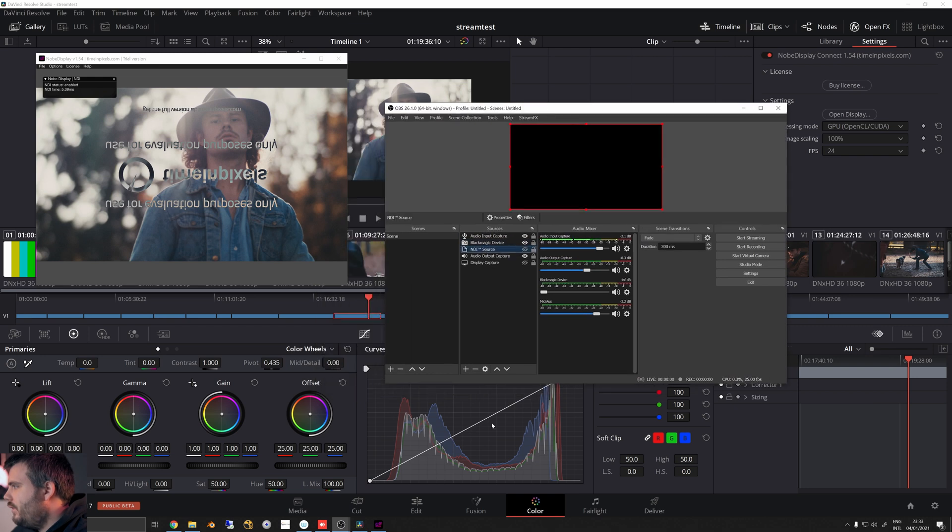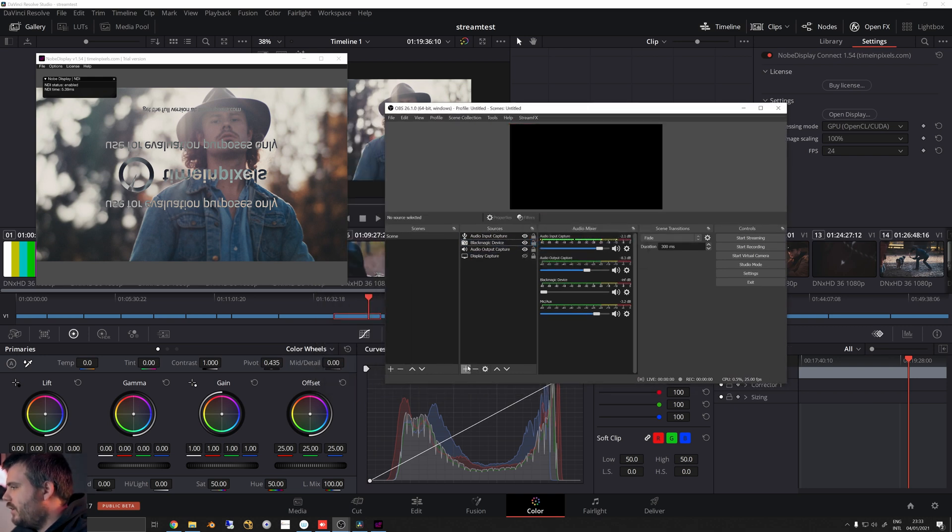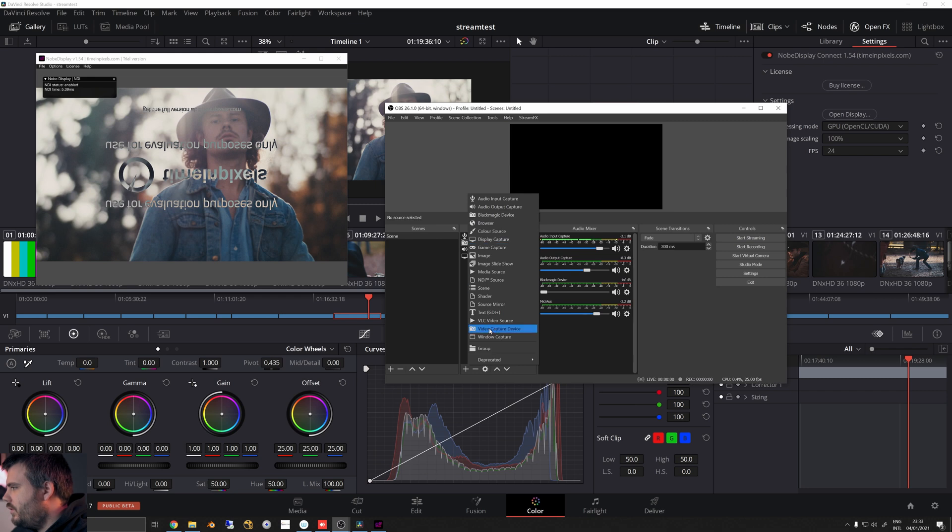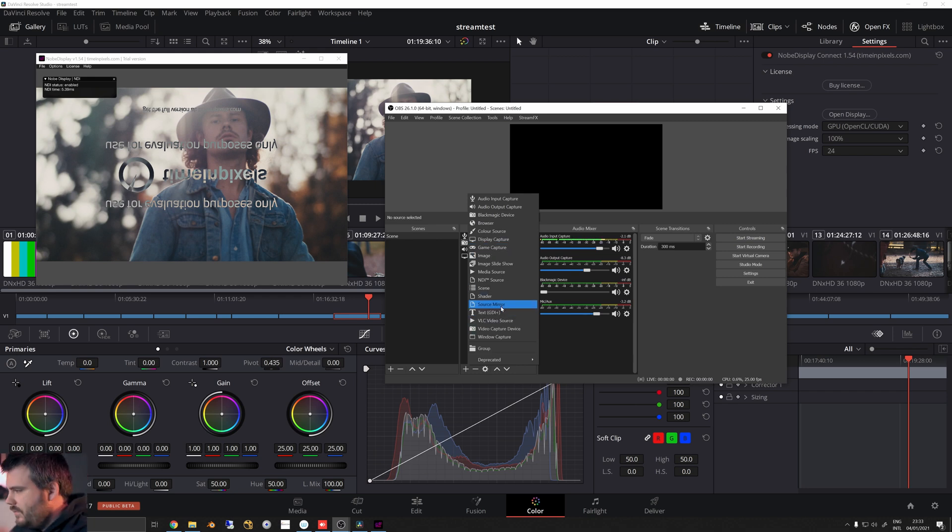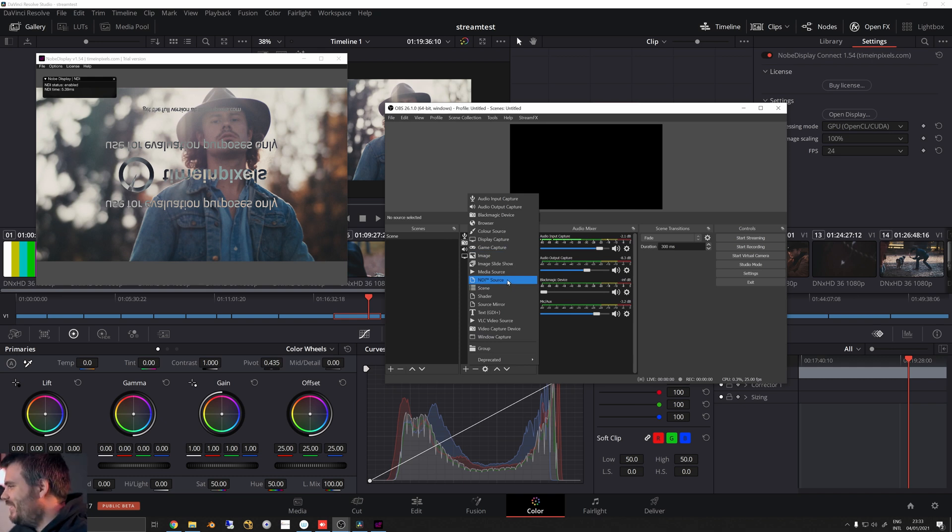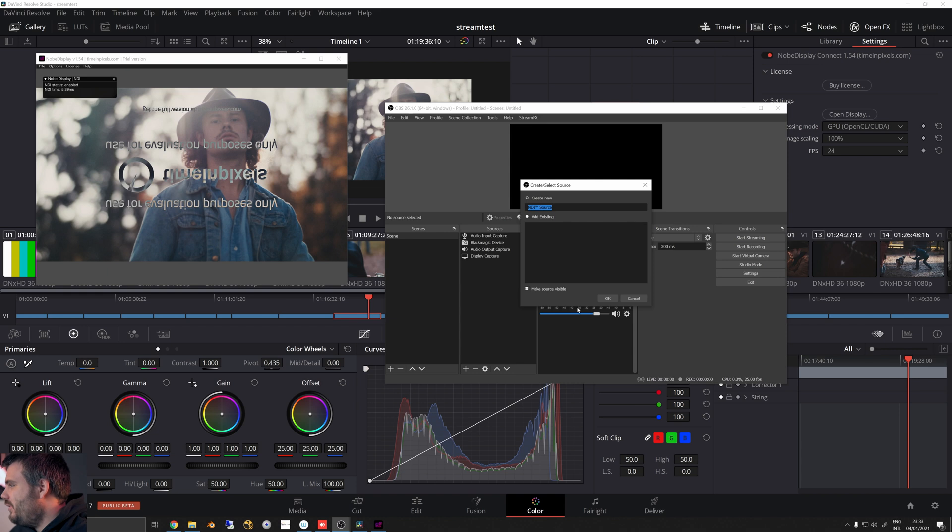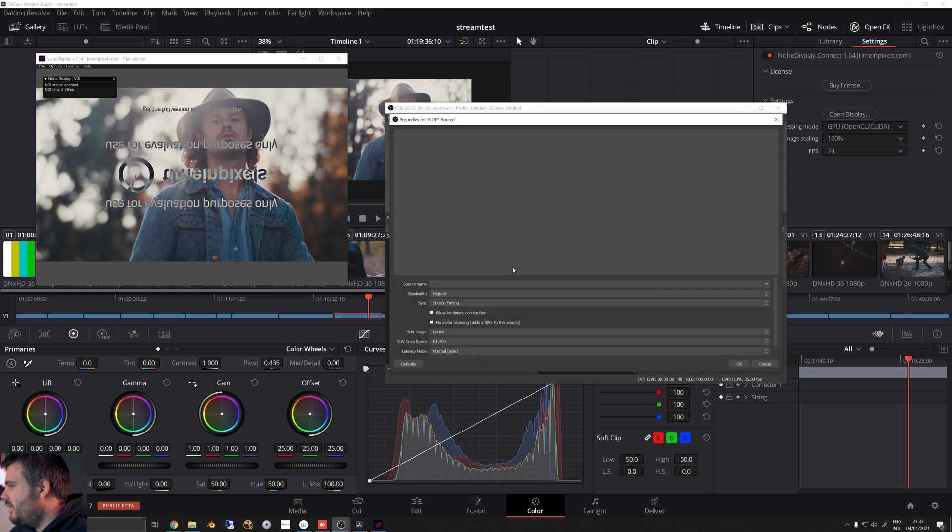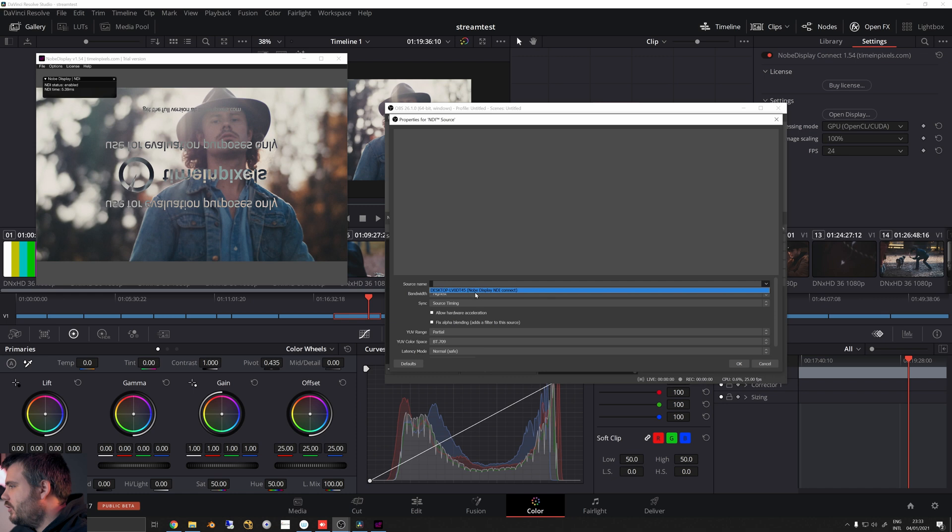So here, if we open OBS, you get this little thing called NDI source. So you need to install some NDI tools and an NDI plugin for OBS, but I'm gonna link everything down in the description. I'm not gonna bother you with showing you how to download stuff - you should be able to do that yourself. So you can do NDI source, press OK.